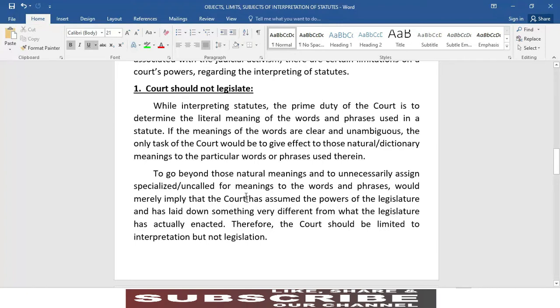To go beyond those natural meanings and to unnecessarily assign specialized or uncalled-for meanings to the words and phrases would merely imply that the court has assumed the powers of the legislature and has laid down something very different from what the legislature has actually enacted. Therefore, the court should be limited to interpretation but not legislation.